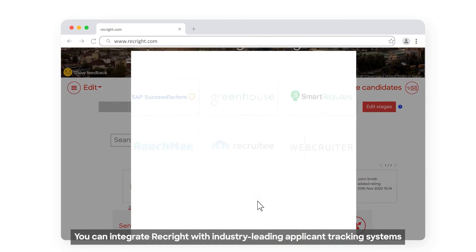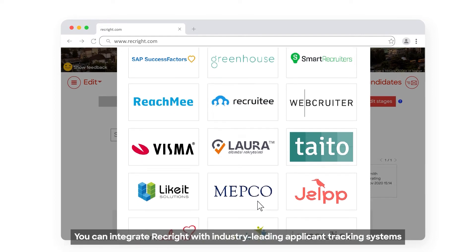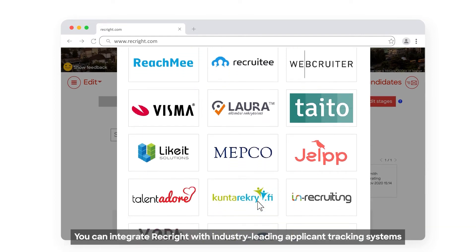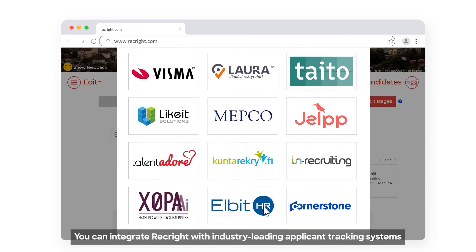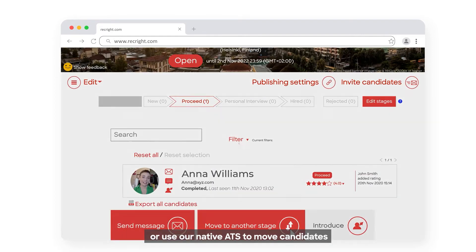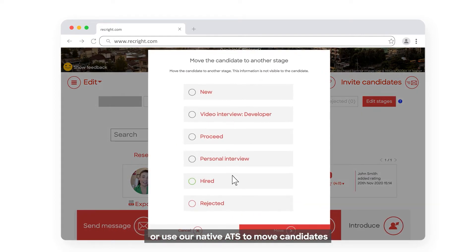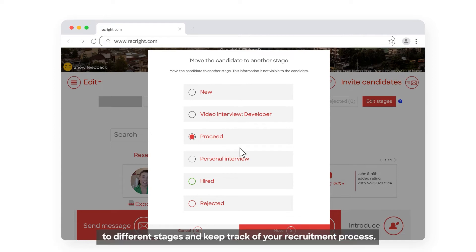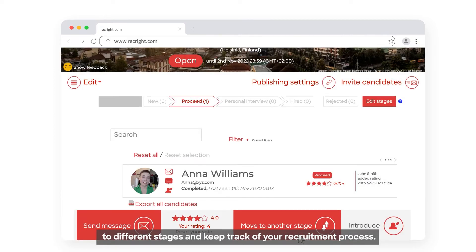You can integrate RecWrite with industry-leading applicant tracking systems or use our native ATS to move candidates to different stages and keep track of your recruitment process.